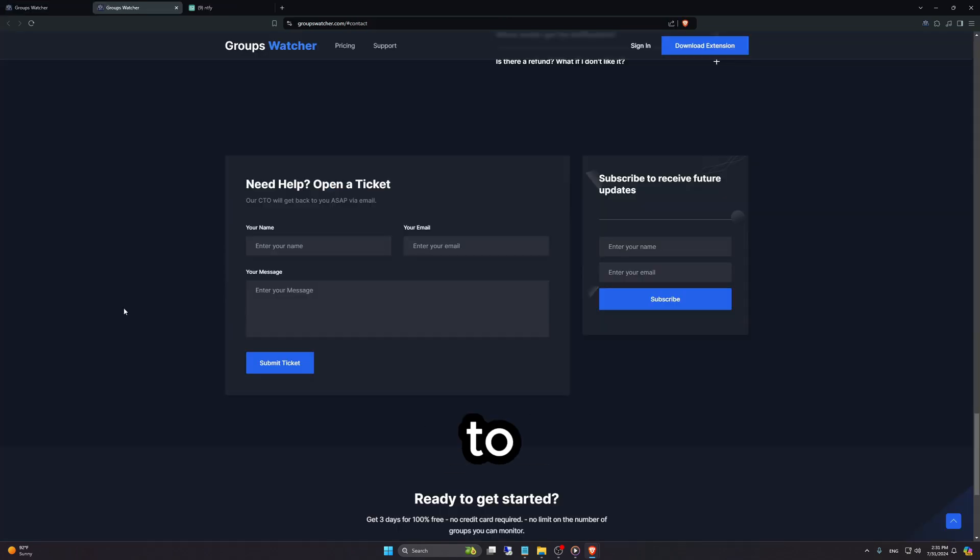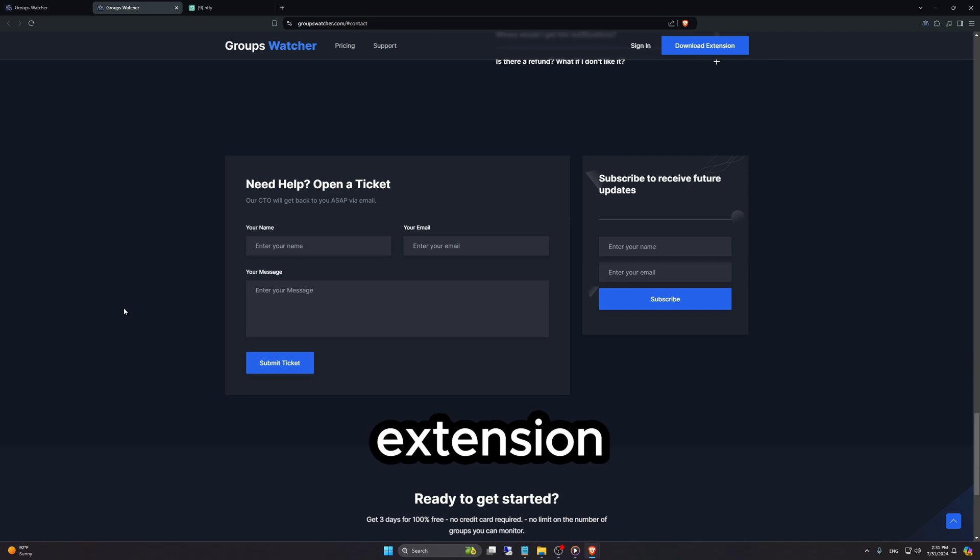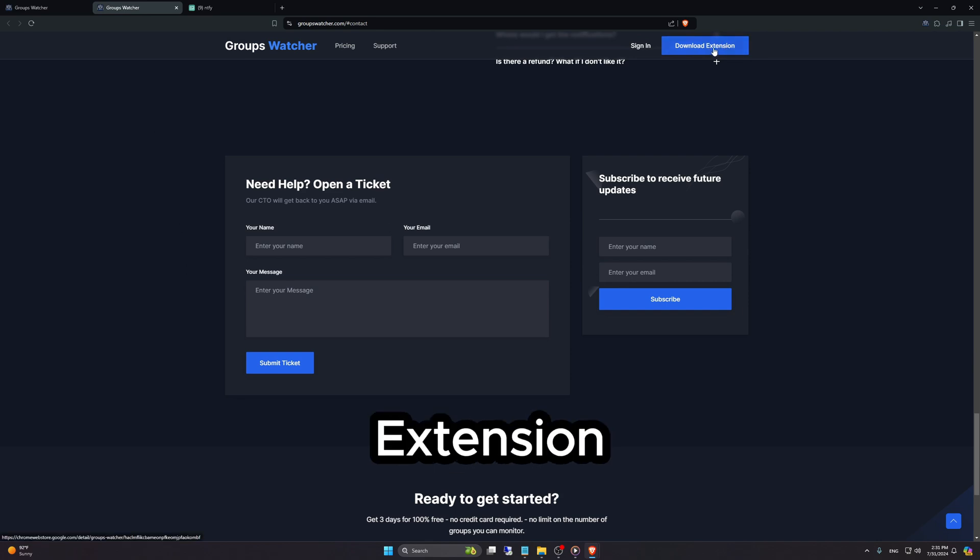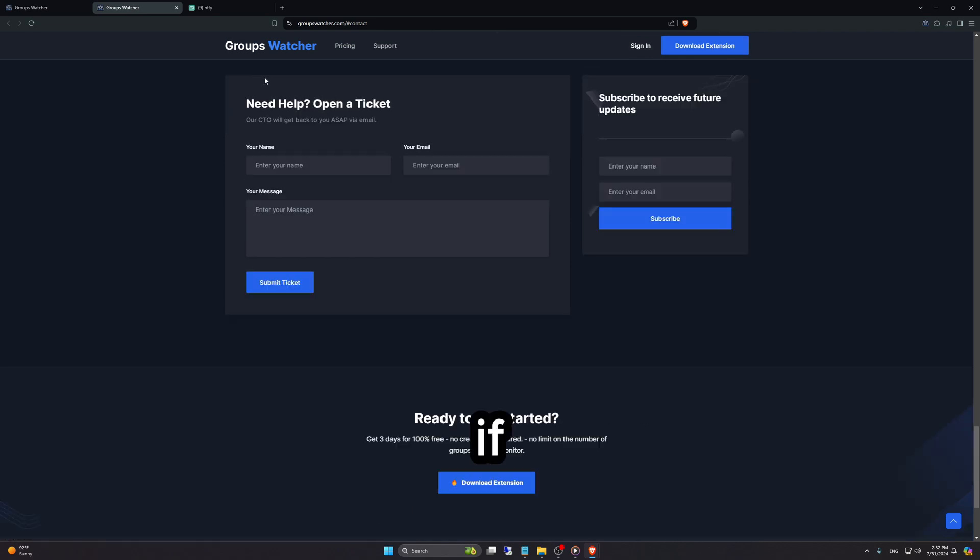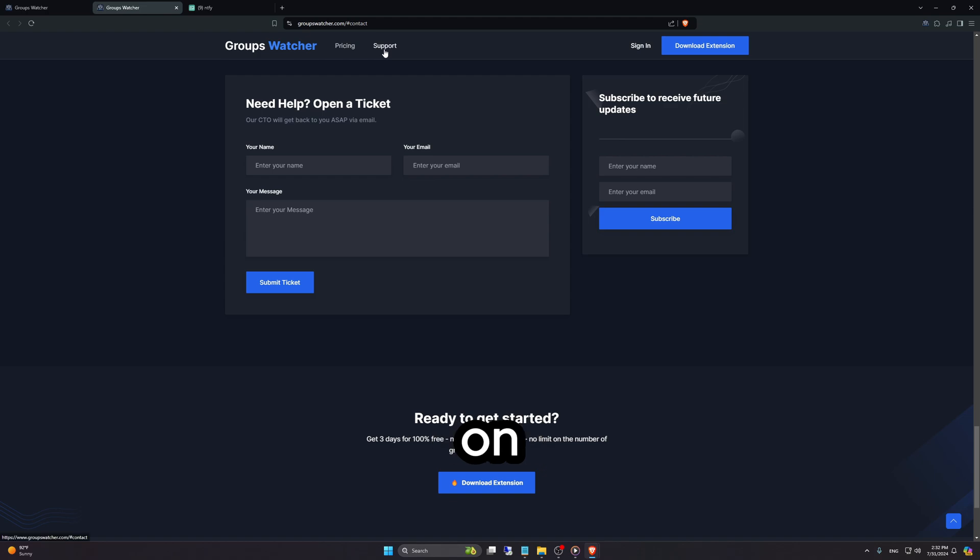If you want to download the extension, just click on download extension right here and you can download it through the Google Chrome store. If you have any questions or need any help, you can click on support and ask me whatever you have.